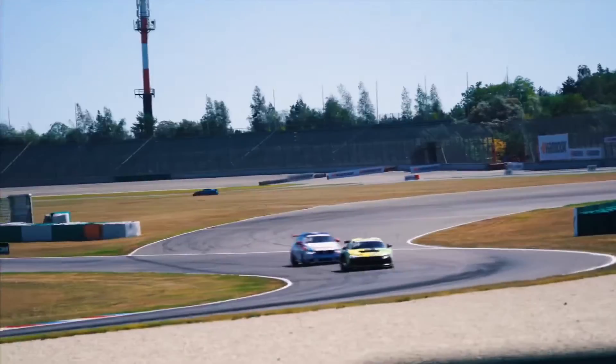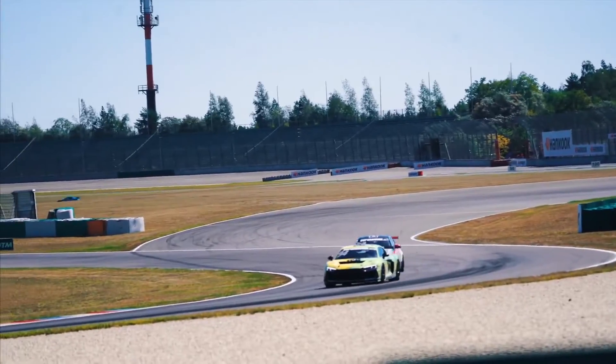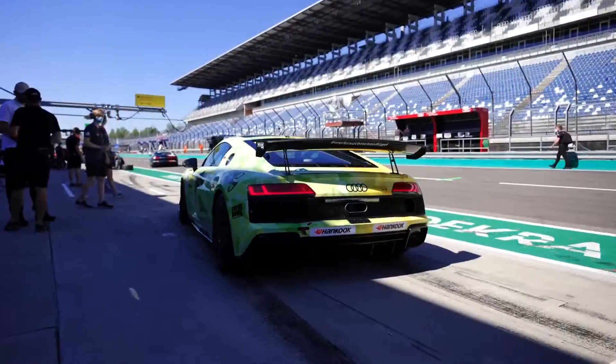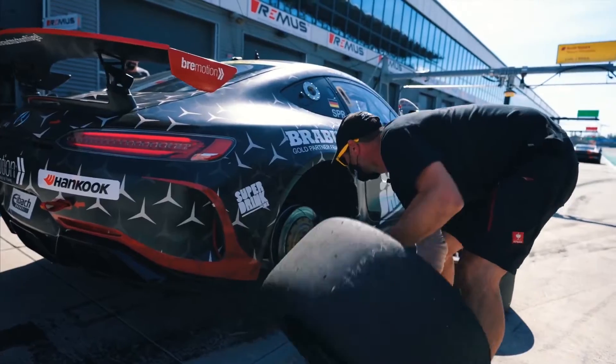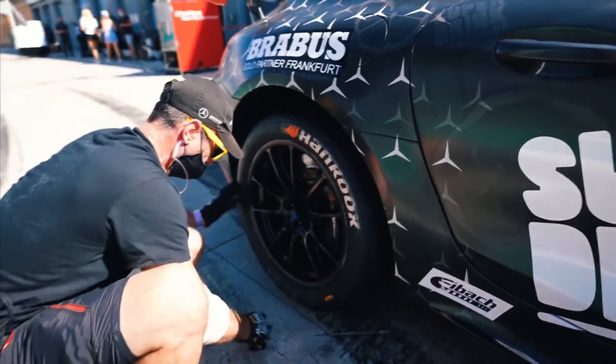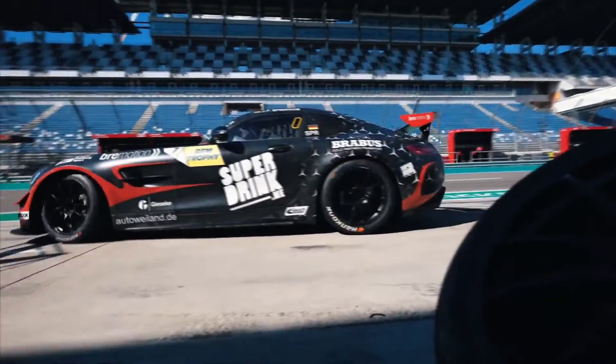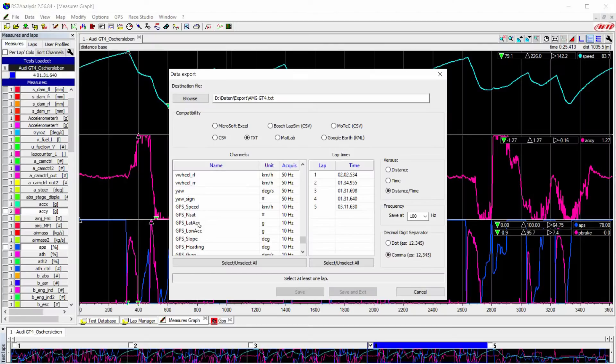Let's say we have two types of cars we want to compare with each other: an Audi GT4 and a Mercedes AMG GT4 on the same racetrack.